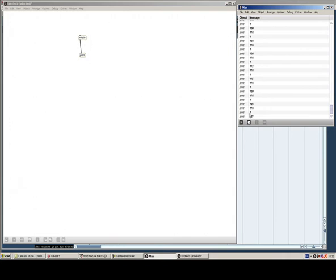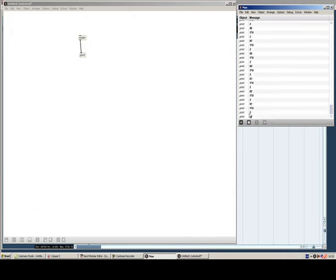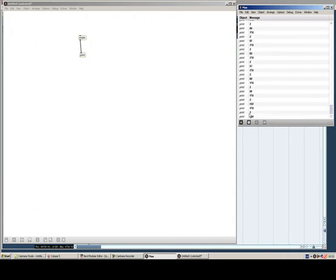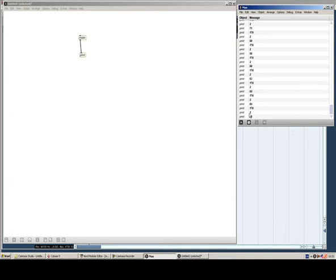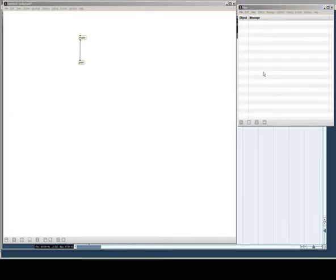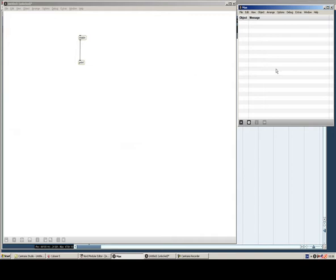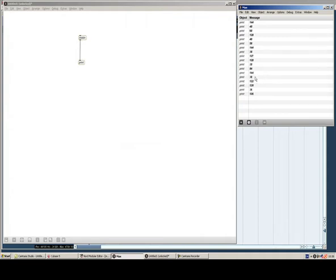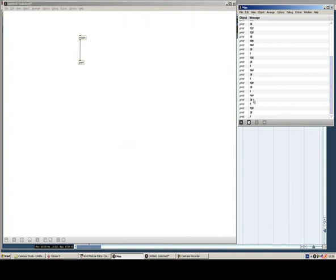Now let's try knob number two. And you can see this is just knob number two and with a different value. Also let's try and see here what happens if we actually hit one of the keys on the modular. Let's see. There you go. This shows you two different things. This is key number 36. See?